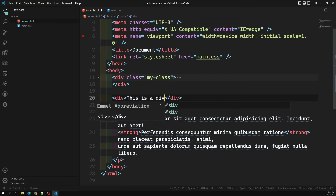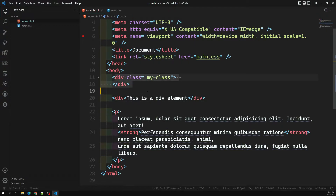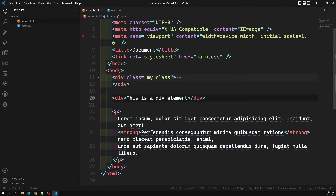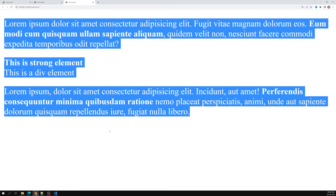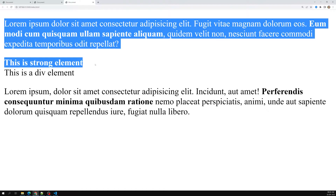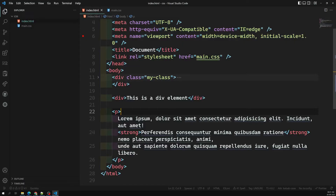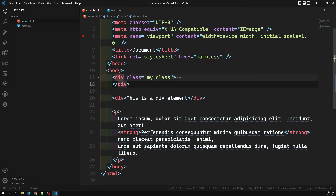Let's say we add a div element after my-class. Now the adjacent element to my-class is that div, not a paragraph. So '.my-class + p' will not apply because the immediate sibling is a div, not a paragraph. And a paragraph coming after that div is also not adjacent to my-class — it's not immediately next to it — so none of the CSS is applied.